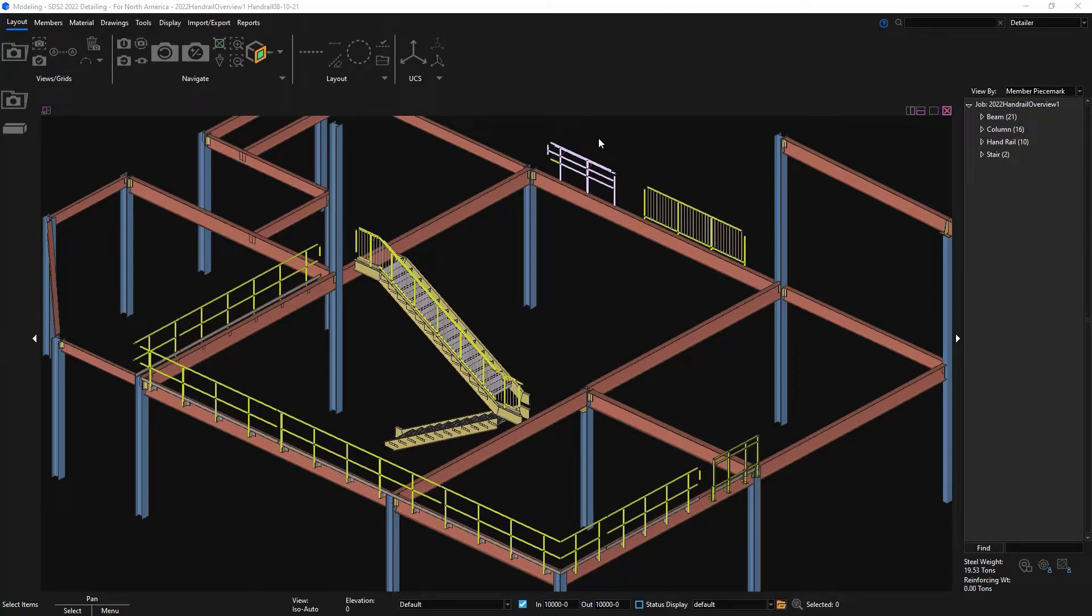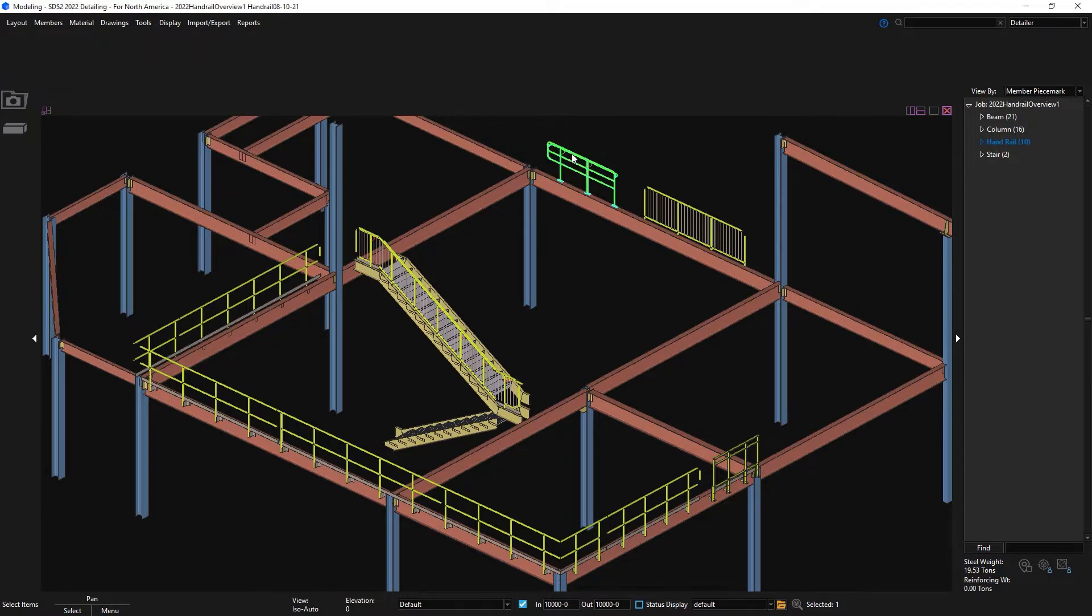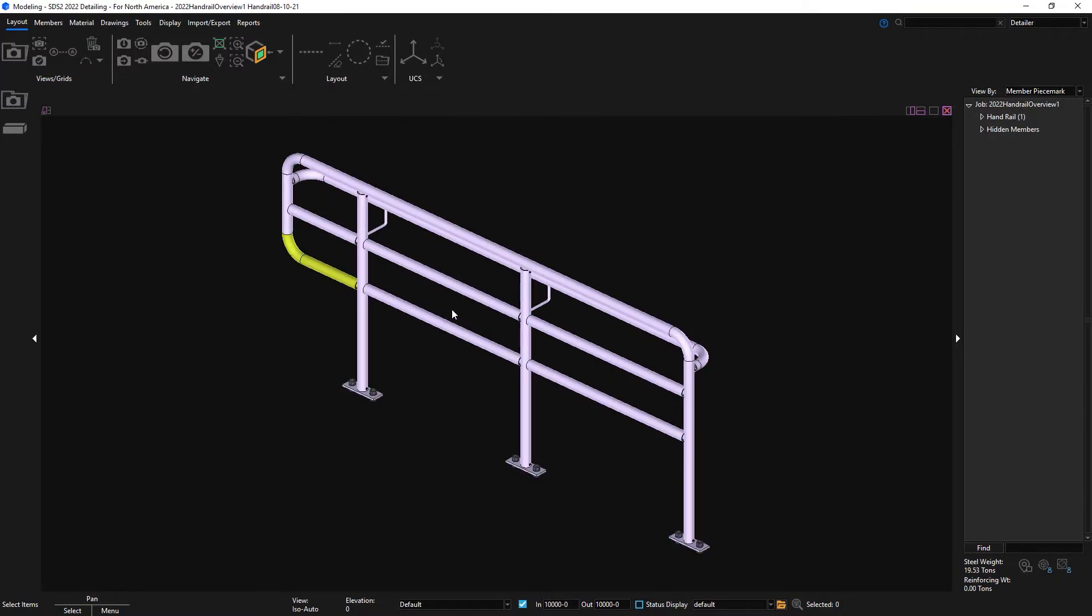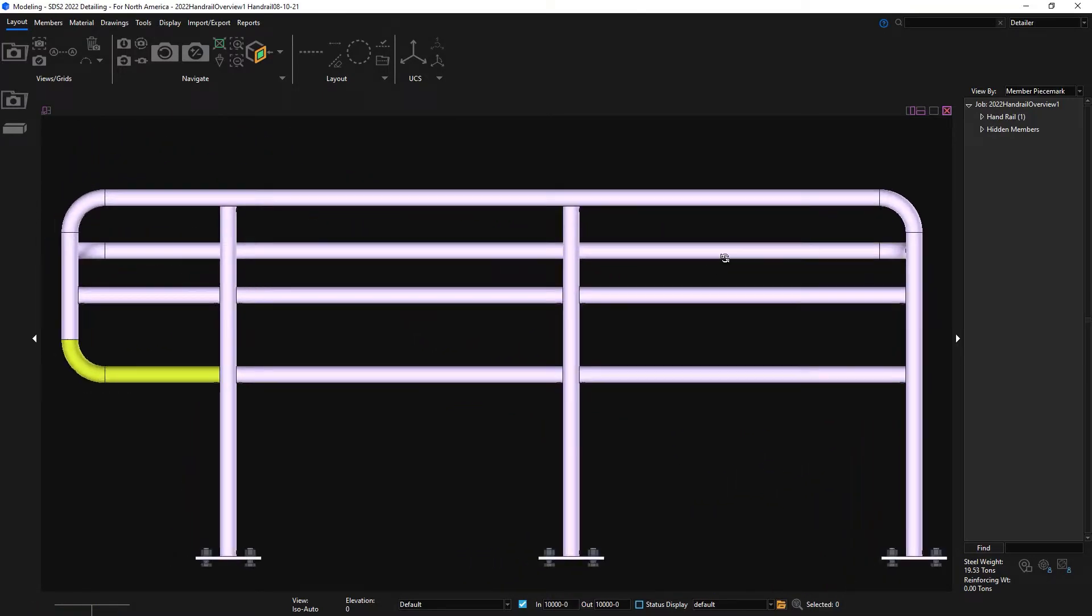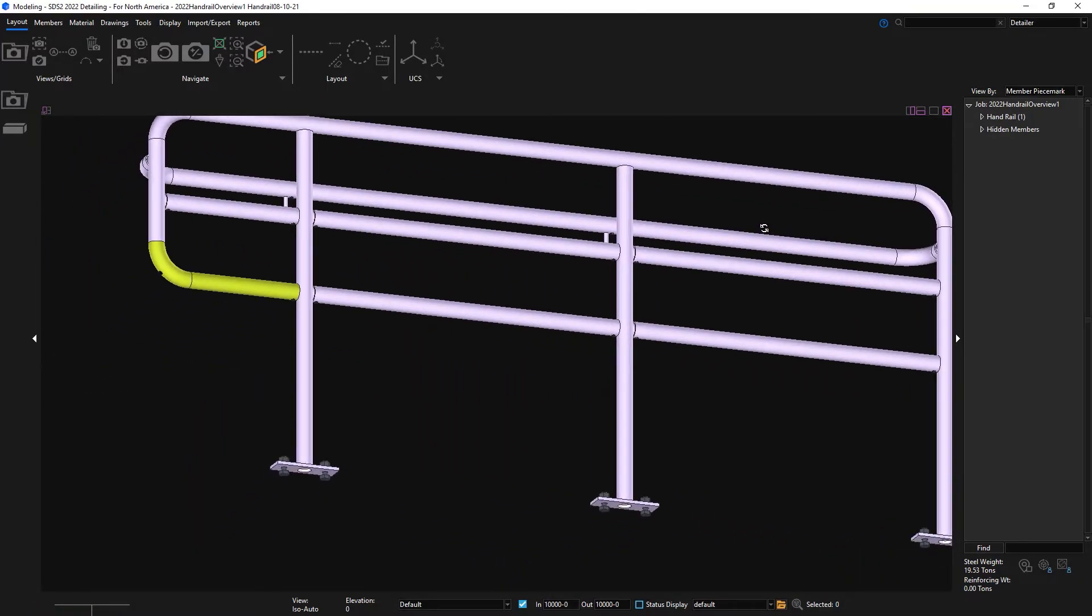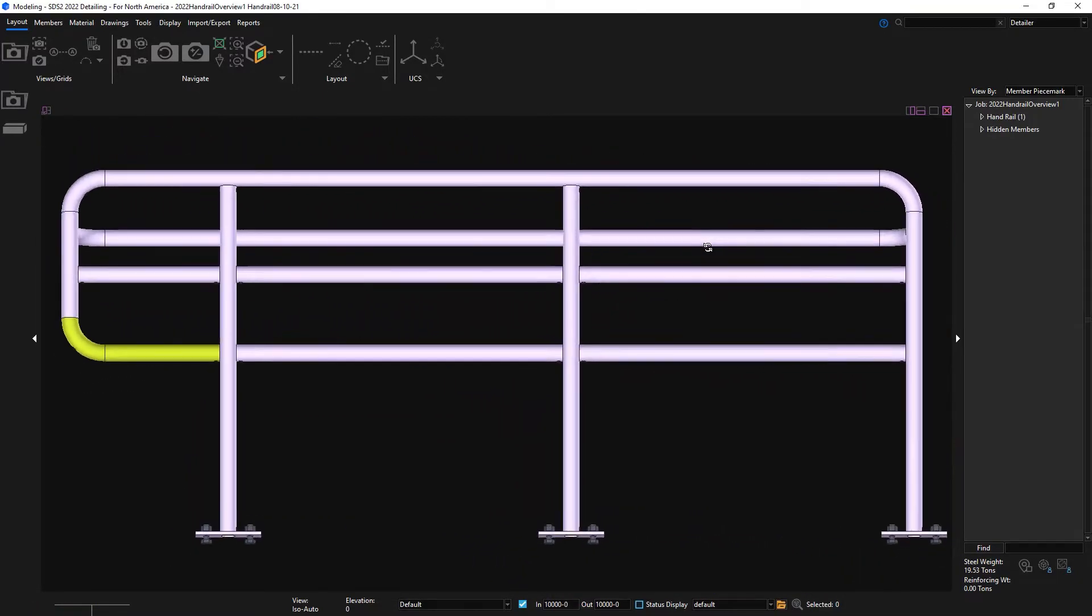STS 2 2022 introduces several enhancements to the handrail member, such as additional options for galvanizing vent holes, fine-tune control of the picket spacing, and the ability to add corner posts and L-shaped connection plates.